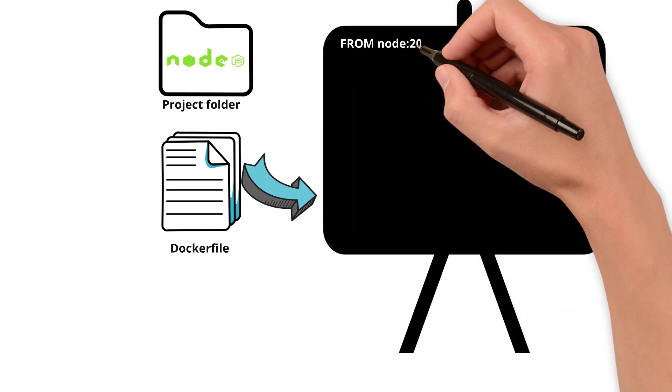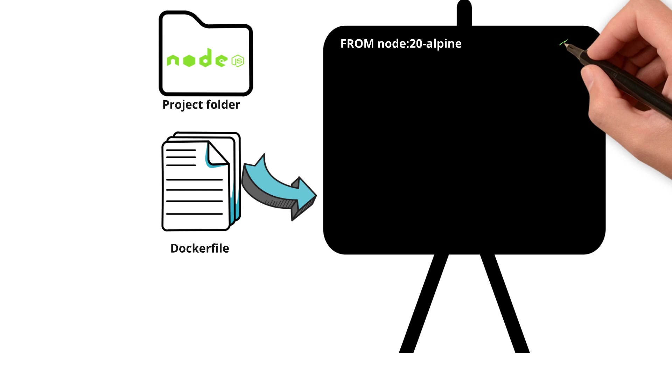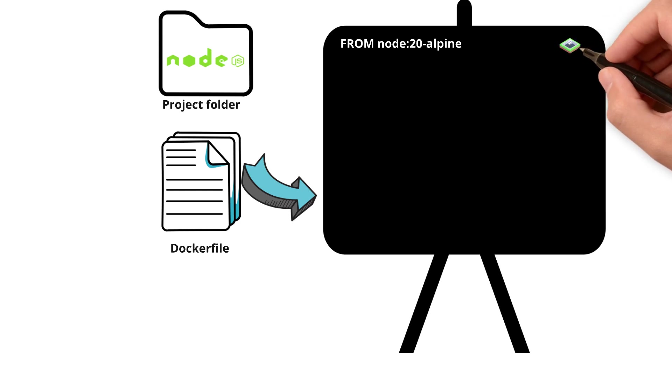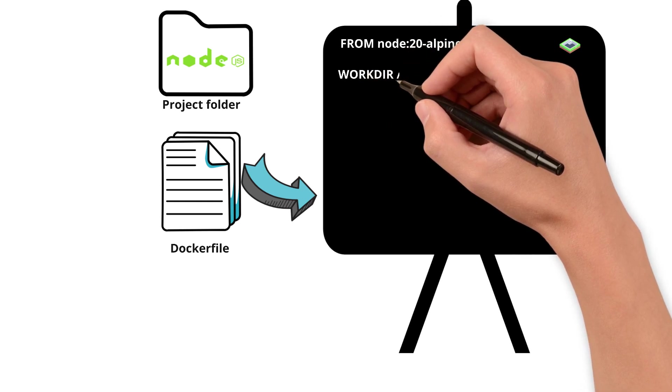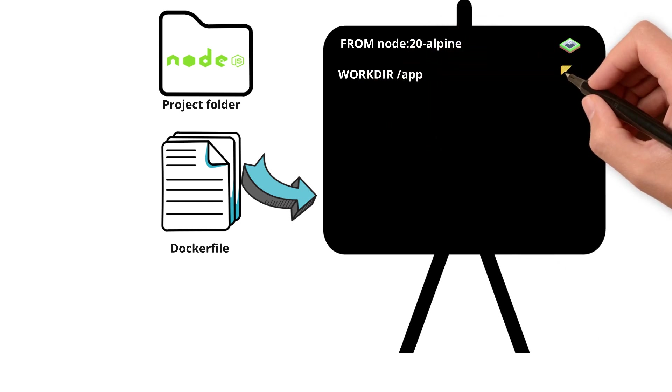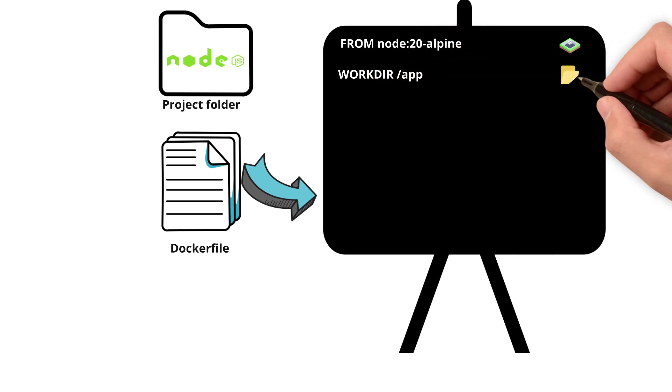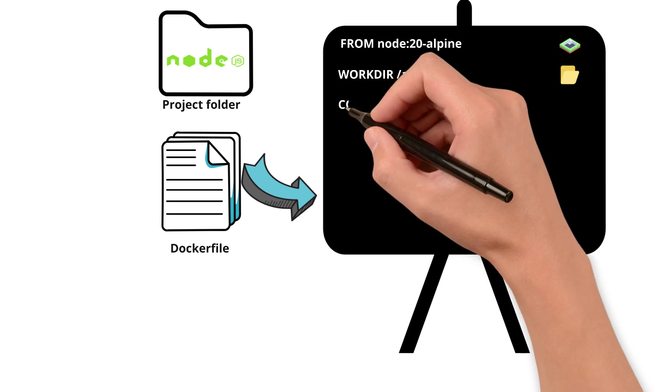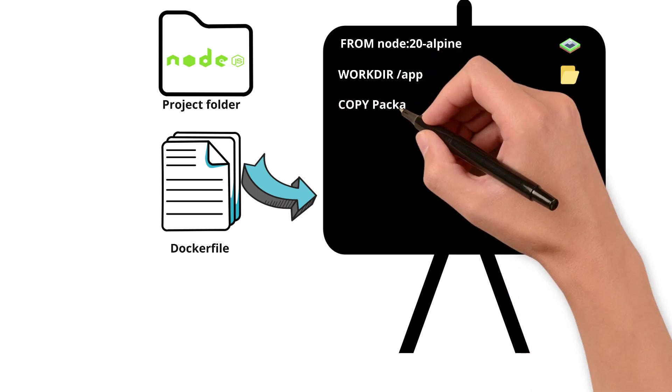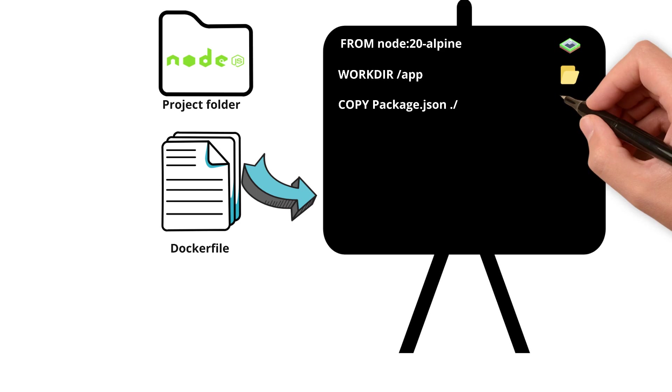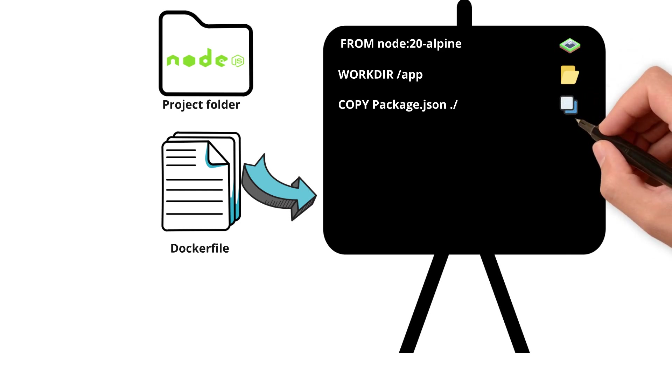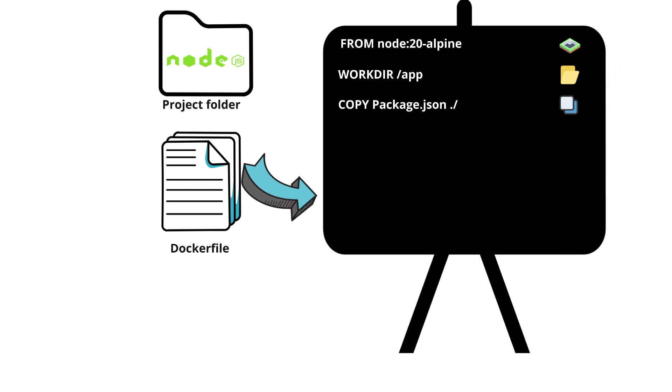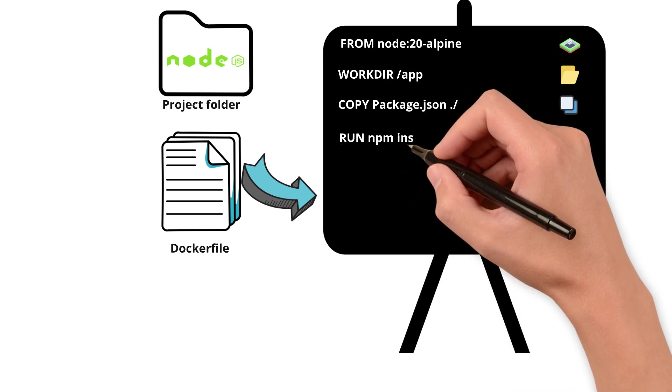Starting with FROM instruction with node sets the base image for your container. Then followed by WORKDIR /app sets the working directory inside the container. COPY package.json ./ copies your package.json file to the working directory inside the running container.